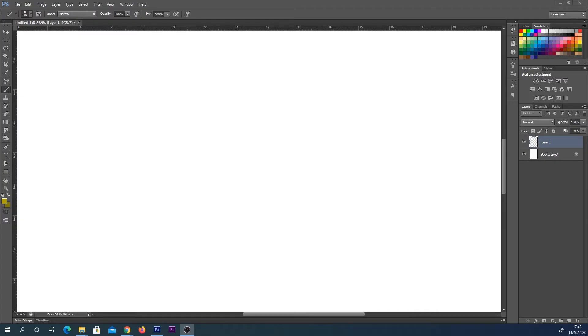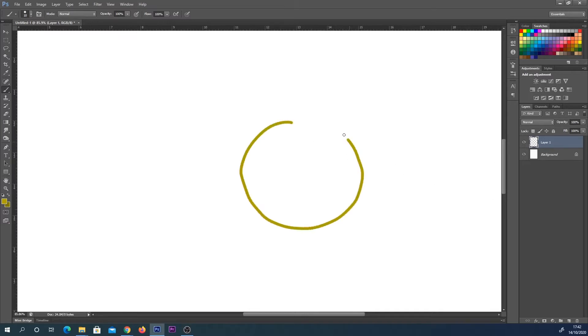Hey everyone, welcome back to a Photoshop basics tutorial. In this video, we're going to look at how to move something in Photoshop. The first thing you want to do is make sure you're working on a new layer.